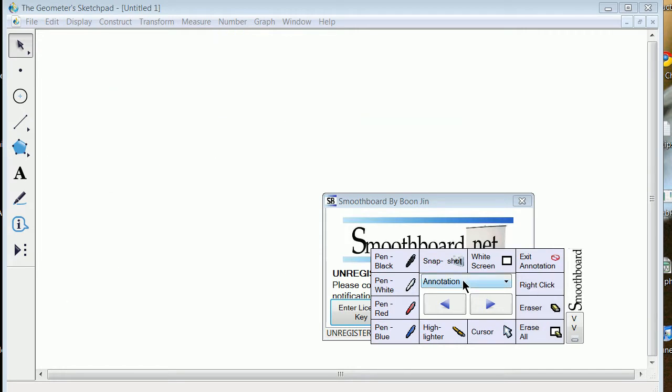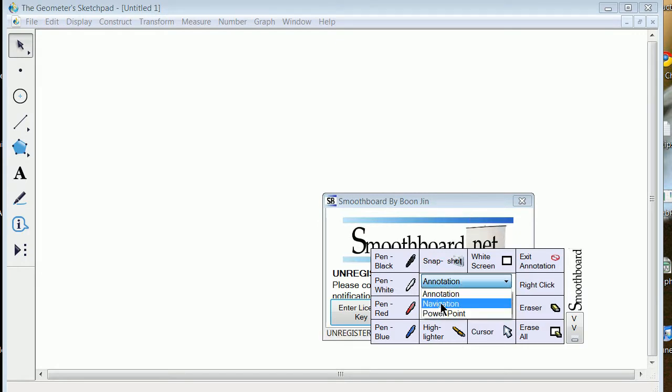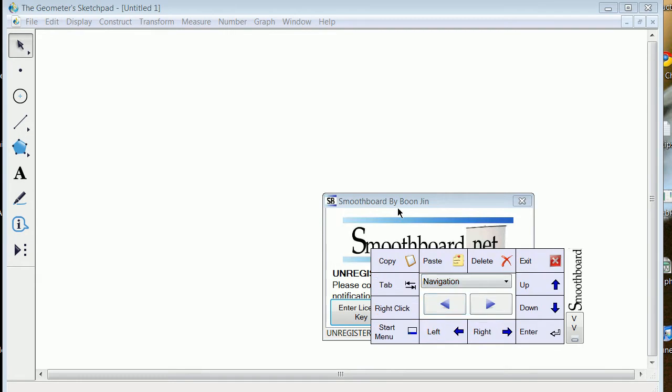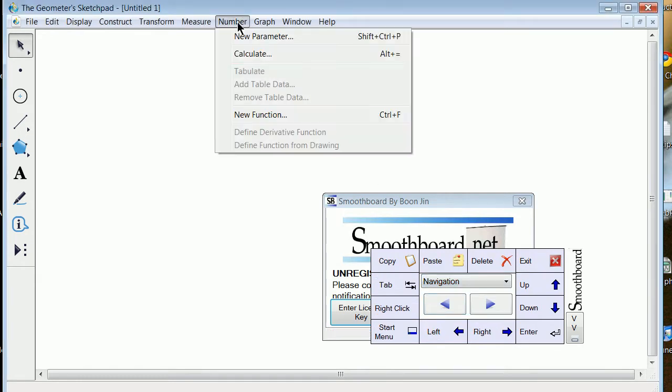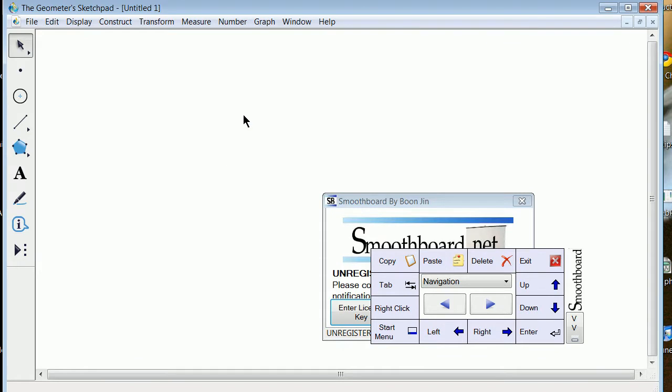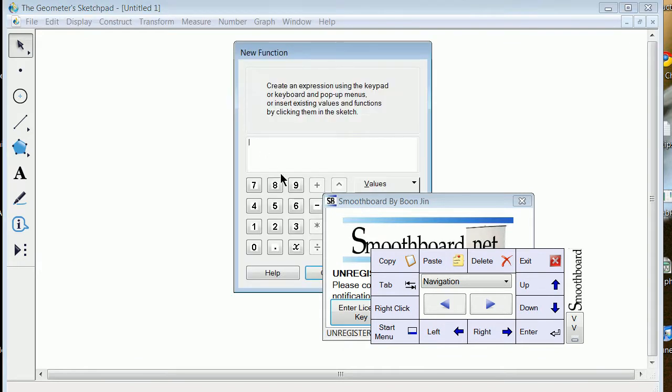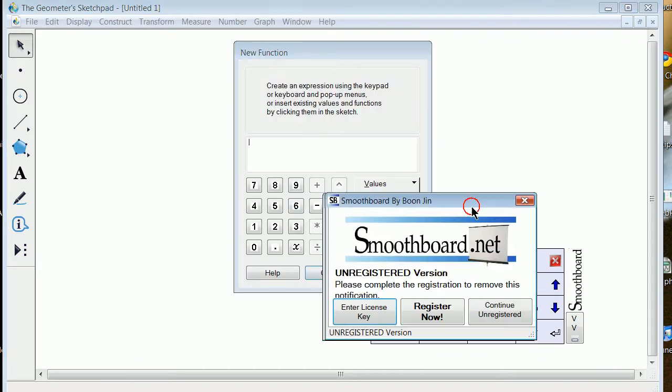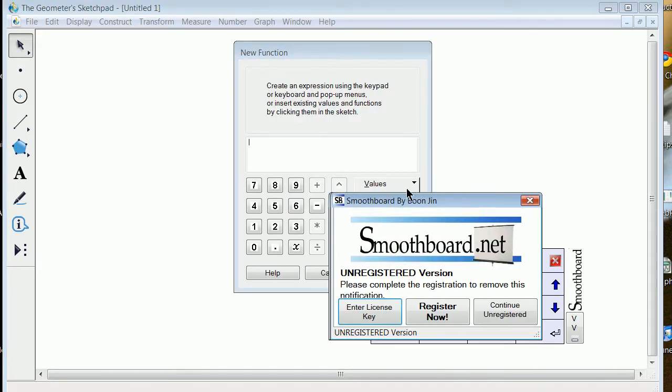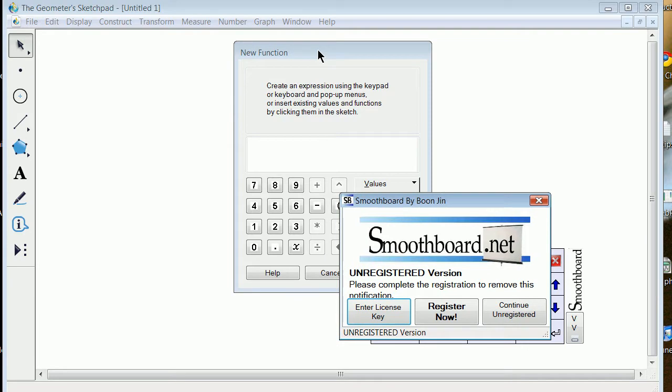I'm going to try to now go into the Sketchpad and let's just see if I can put in a function that looks like that. So I'm going to go from annotation to navigation. And on Sketchpad, I'm going to go ahead and put in a new function.